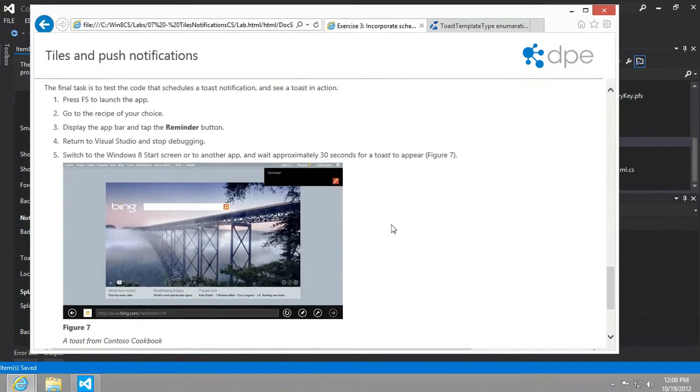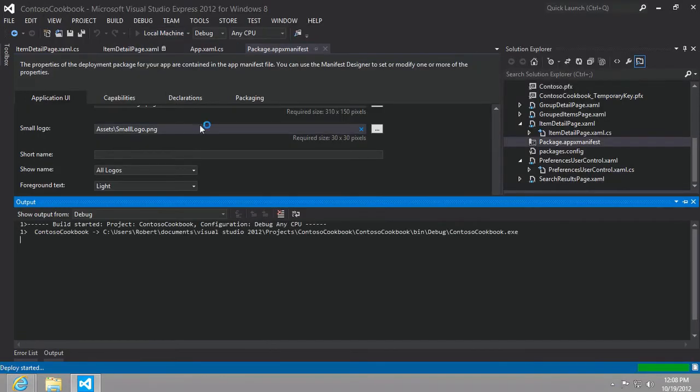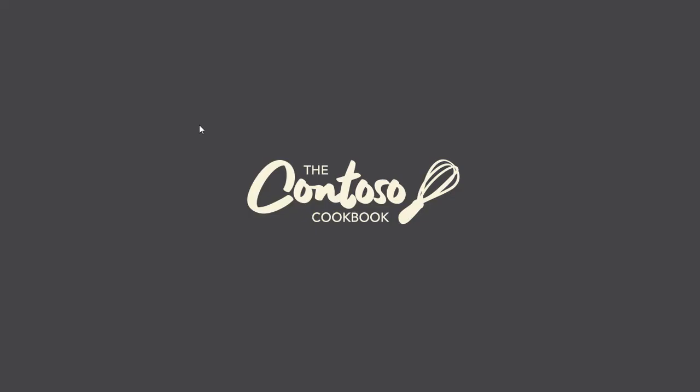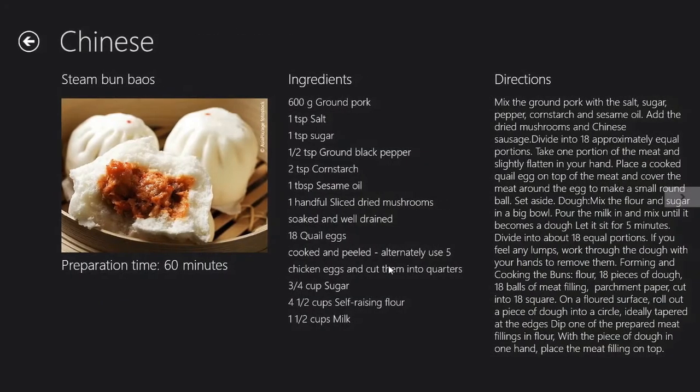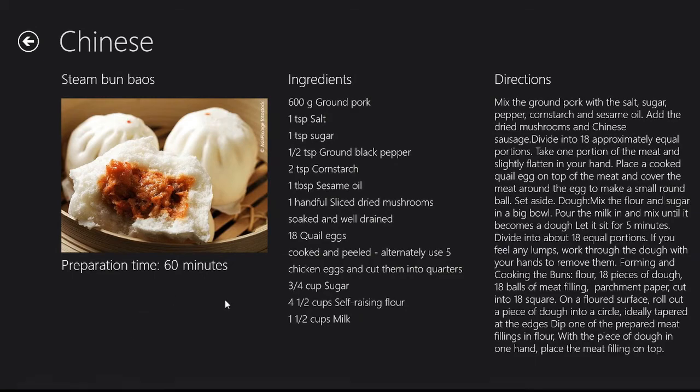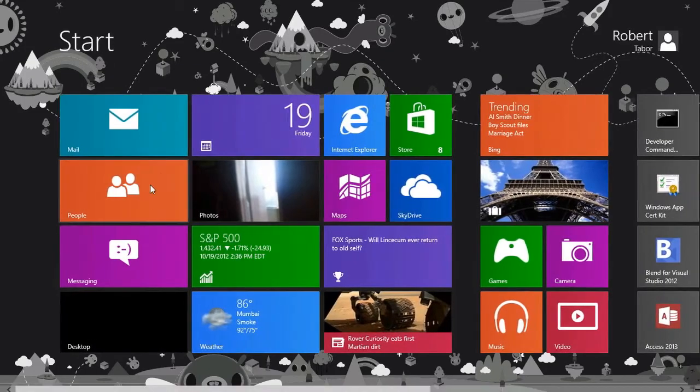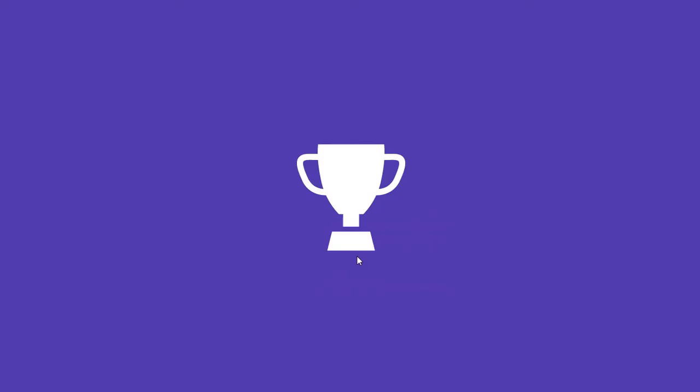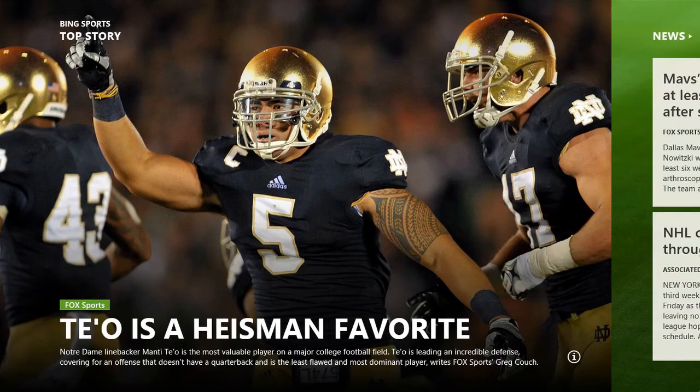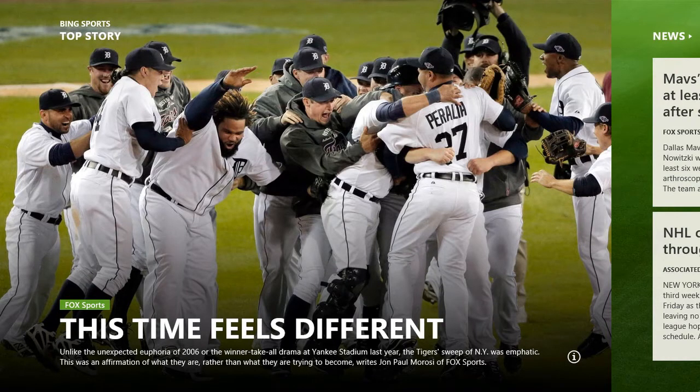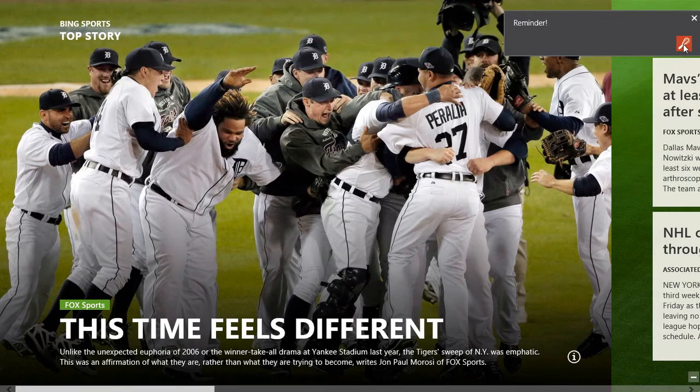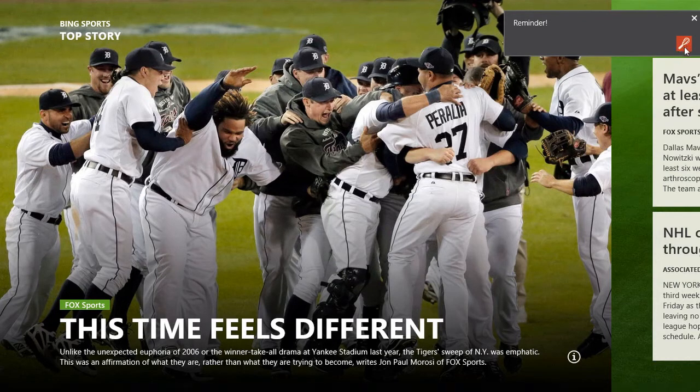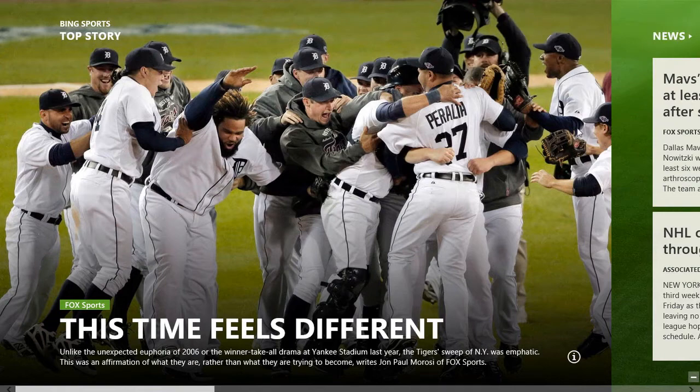Then we are going to go ahead and do this again. It suggests we just kind of leave here and go off someplace else. Let's go ahead and just open up the sports app. After 30 seconds or so, we should see a notification in the upper right hand corner. And we do get the reminder and the little Contoso logo. Very cool. Let's go ahead and shut that down.